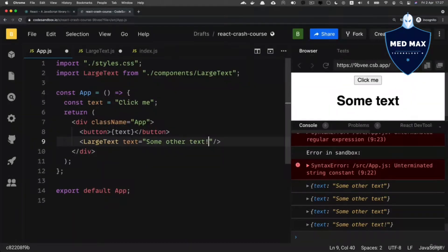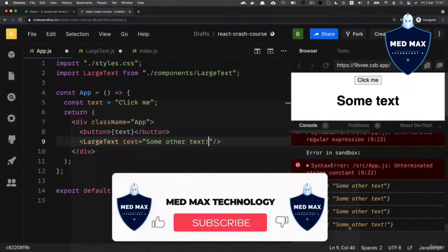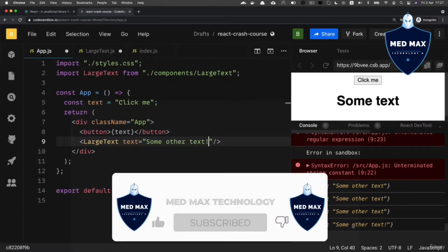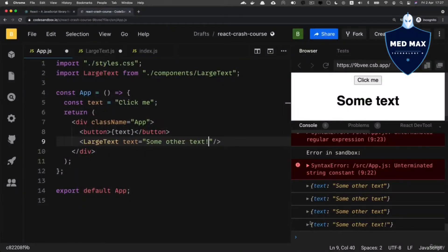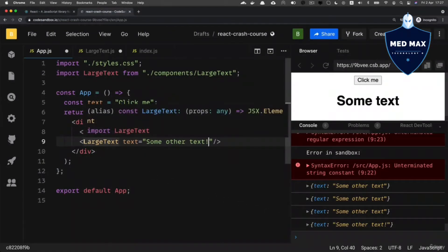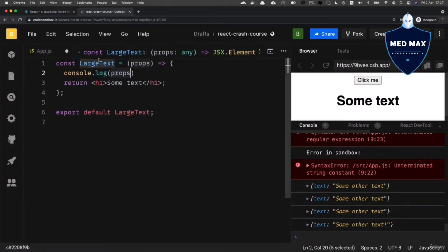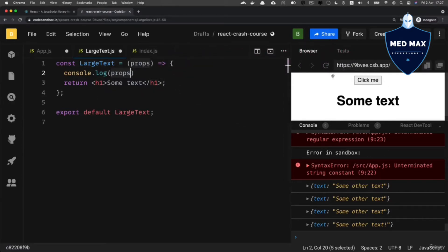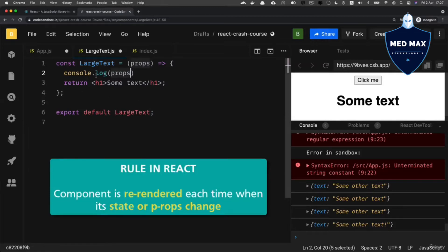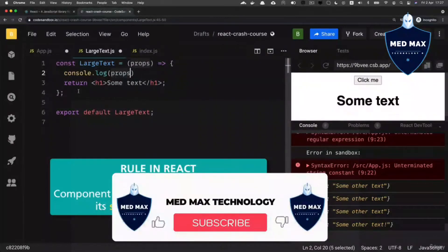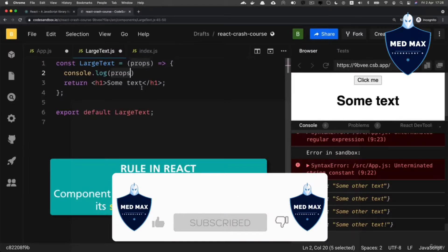Immediately I see that this object is logged again to the console. It means that any time a property of a specific component — in our example, LargeText — changes, the component is re-rendered and this function is executed once again, and the view in the web browser is refreshed. So the rule is: any time when properties of a particular component change, the component is re-rendered, and in terms of JavaScript it means this function is executed by React again.